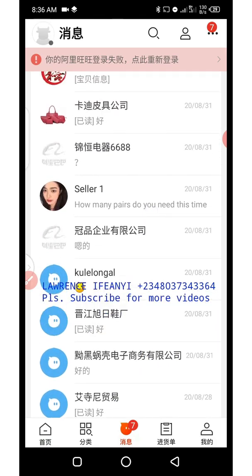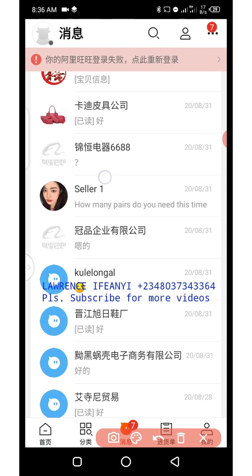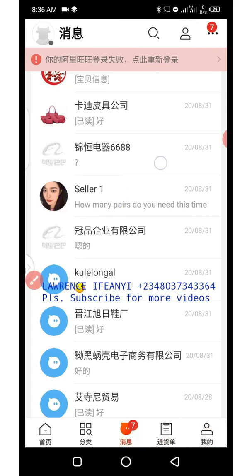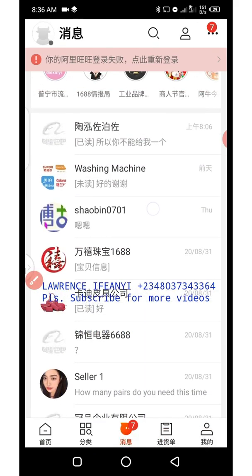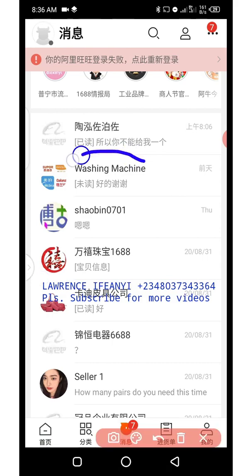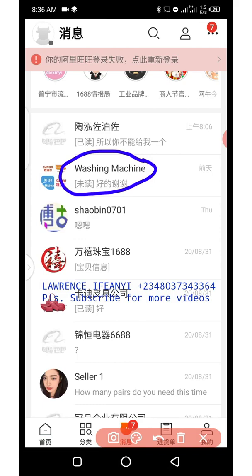I'll be showing you how to change the Chinese username to English. If you look closely, you can see I have actually changed this seller's name from Chinese to English. And this one too — I've changed it from Chinese. This makes it easy for me to know the particular seller I am chatting with immediately when I get to my chat history.